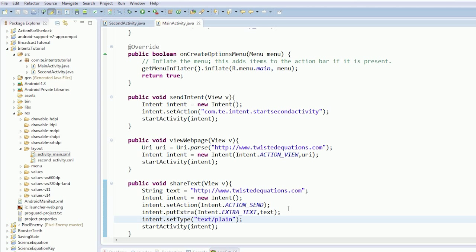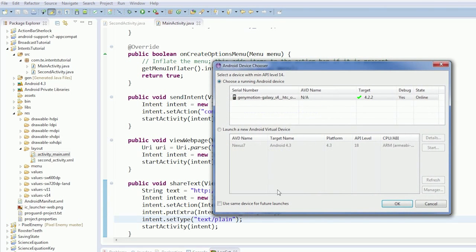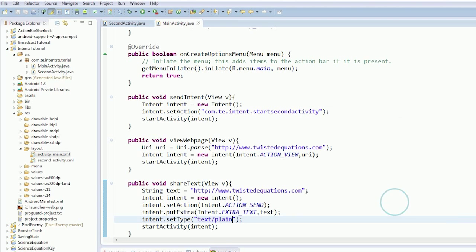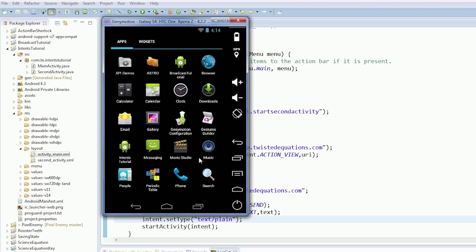Set type text/plain as our mime type. Now set type text/plain and start activity for our intent. So let's run and we'll see if anything in the system can handle sharing to text/plain.